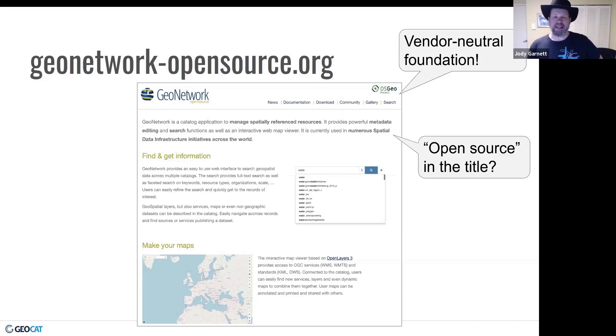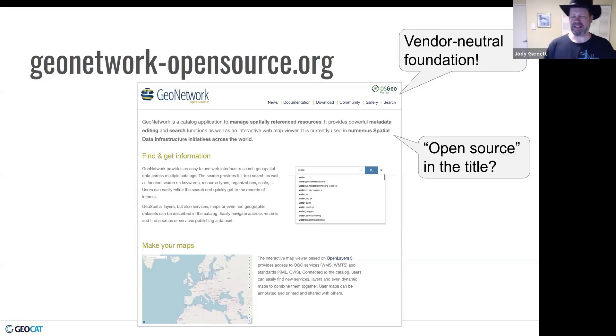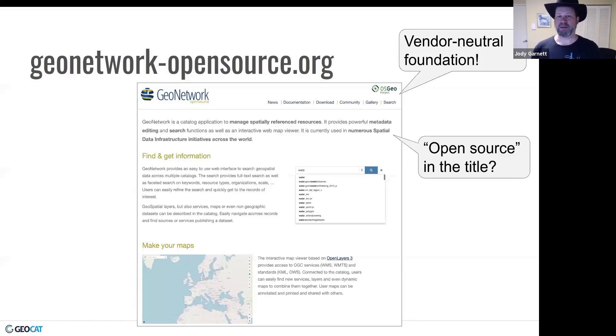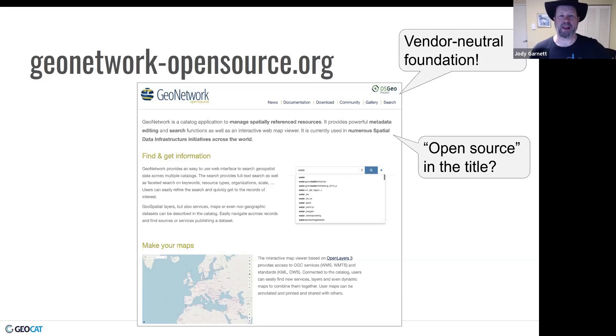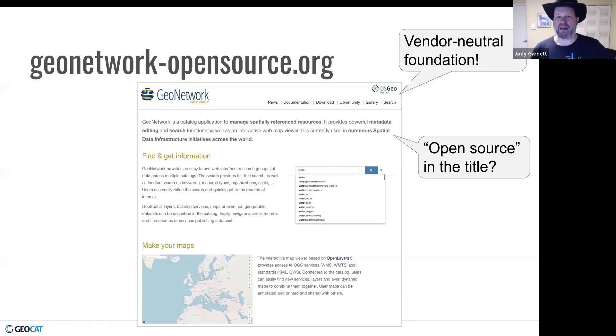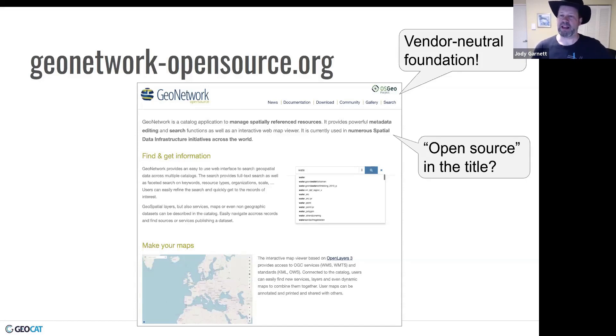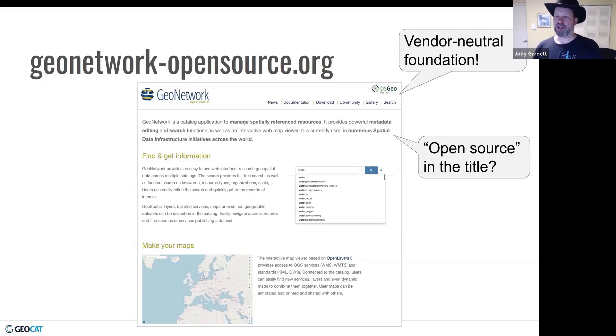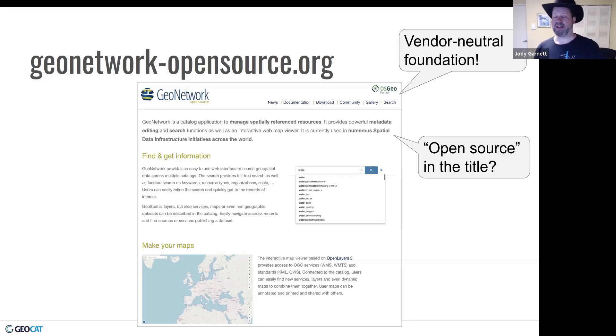However, seeing open source in the title is a bit odd. Is the project so old that open source was a feature? Or is it like the commercial version where they're holding back functionality for people who pay? So after a bit of reading, I did find out that the original GeoNetwork was actually a project by the United Nations Food and Agriculture Division. And they were excited to share an open source version of their project back in 2006. So it's the earlier case where open source is a feature.